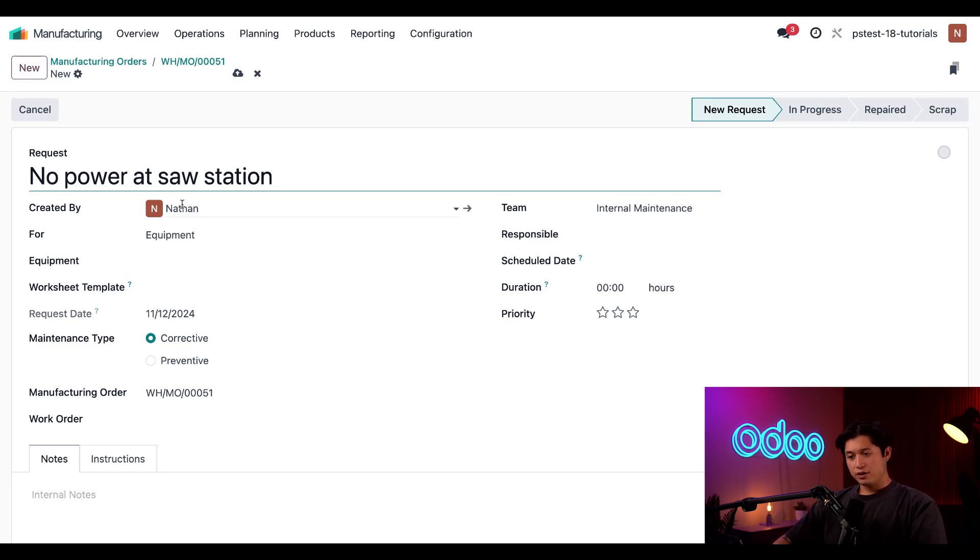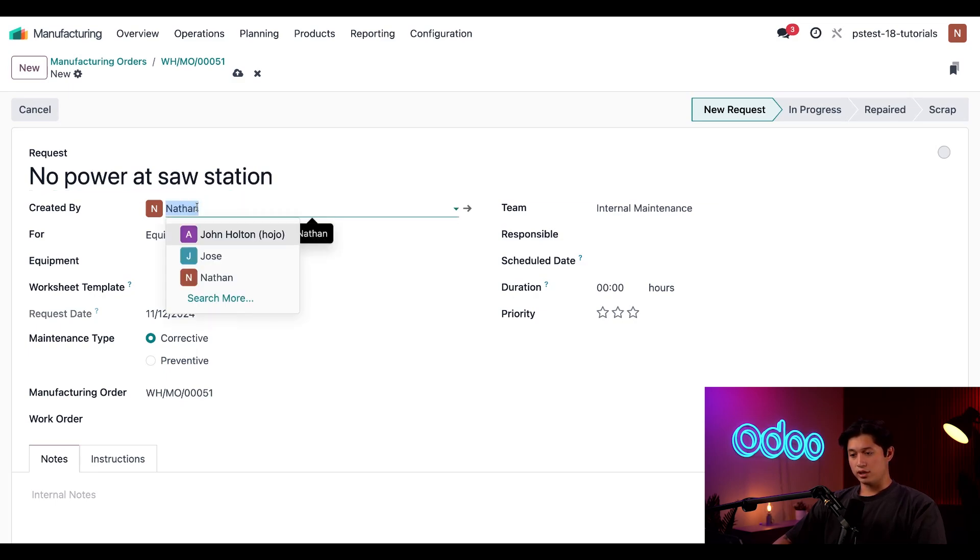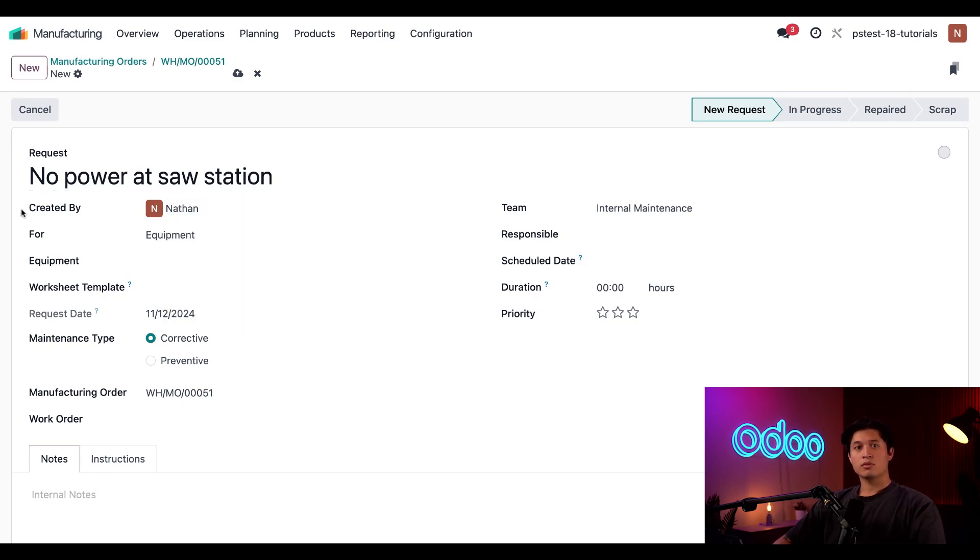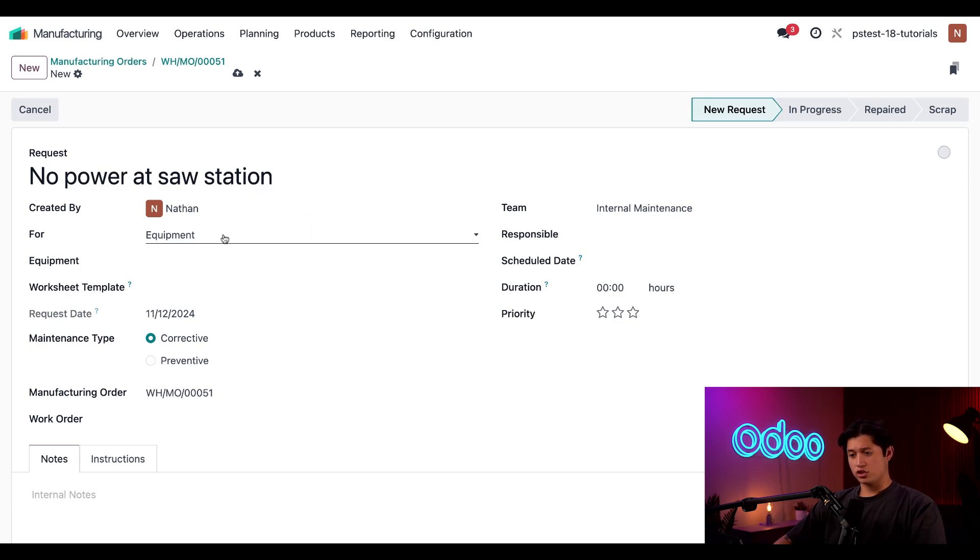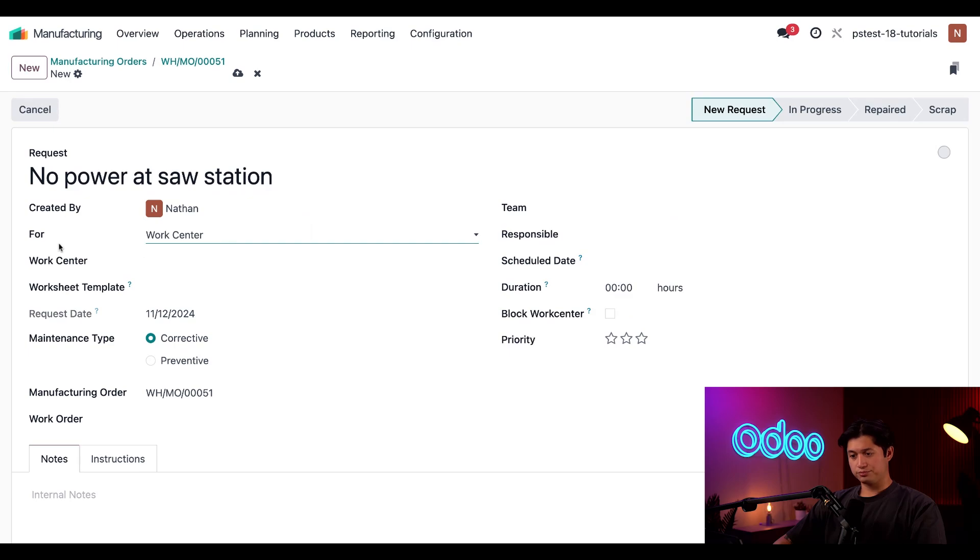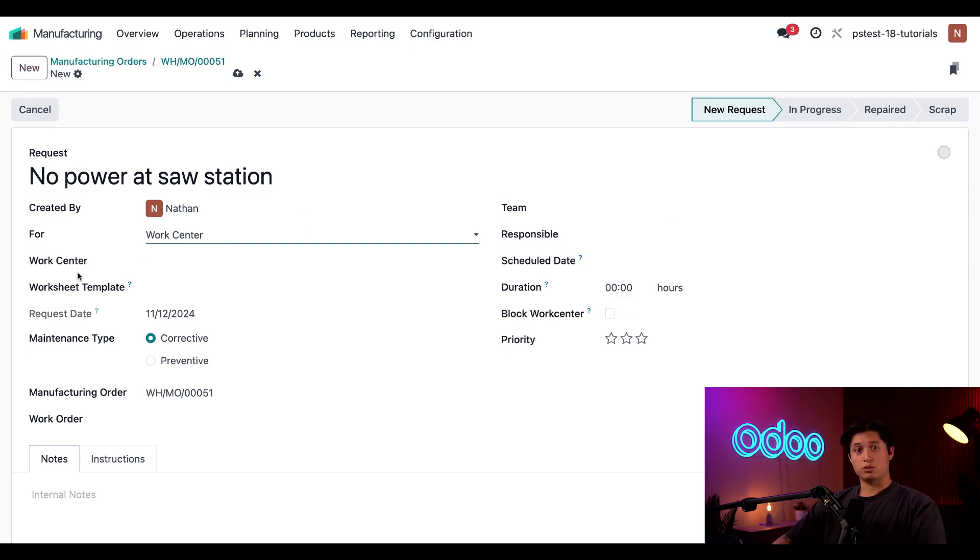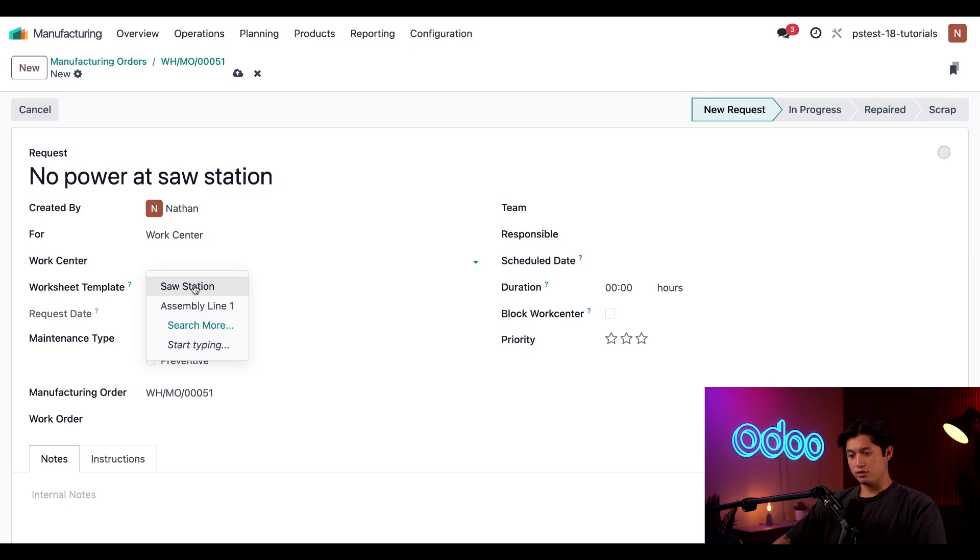The created by field is automatically filled out with my name, but I can always choose a different employee if necessary. Below that, we have the for field, which allows me to specify if the request is being created for a piece of equipment or the entire work center. We're creating this request for our sauce station, so let's change this from equipment to work center. And when I do, this causes a work center field to appear and in this field, all I have to do is select sauce station.